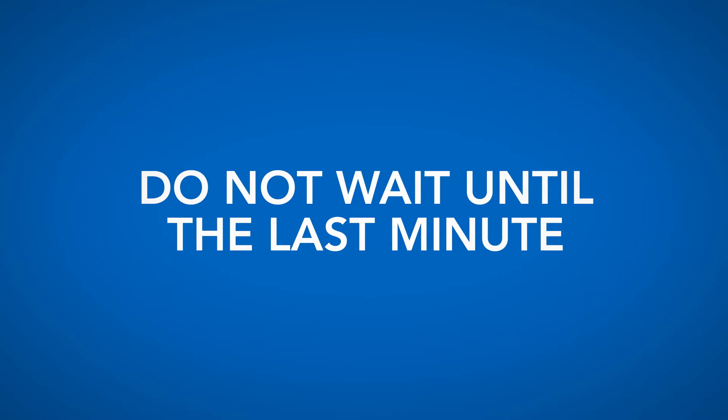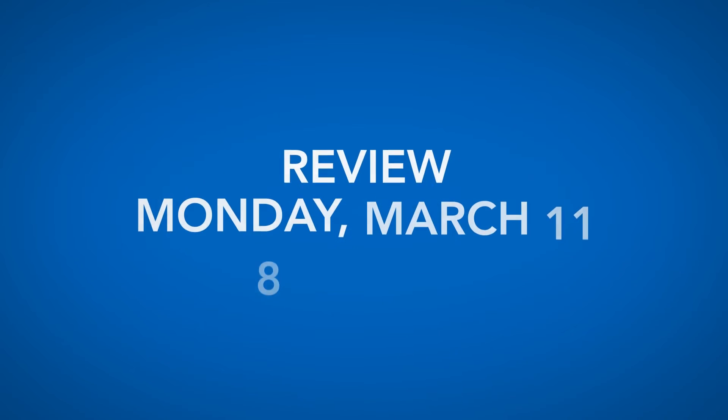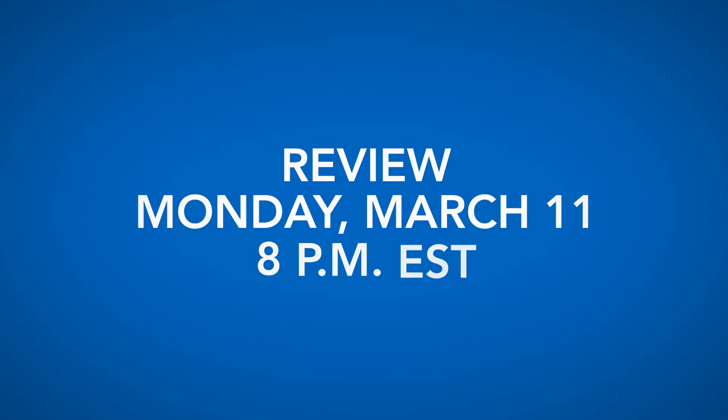Once we have all your entries, we'll review them the next day, which is Monday, March 11th at 8pm Eastern Time.